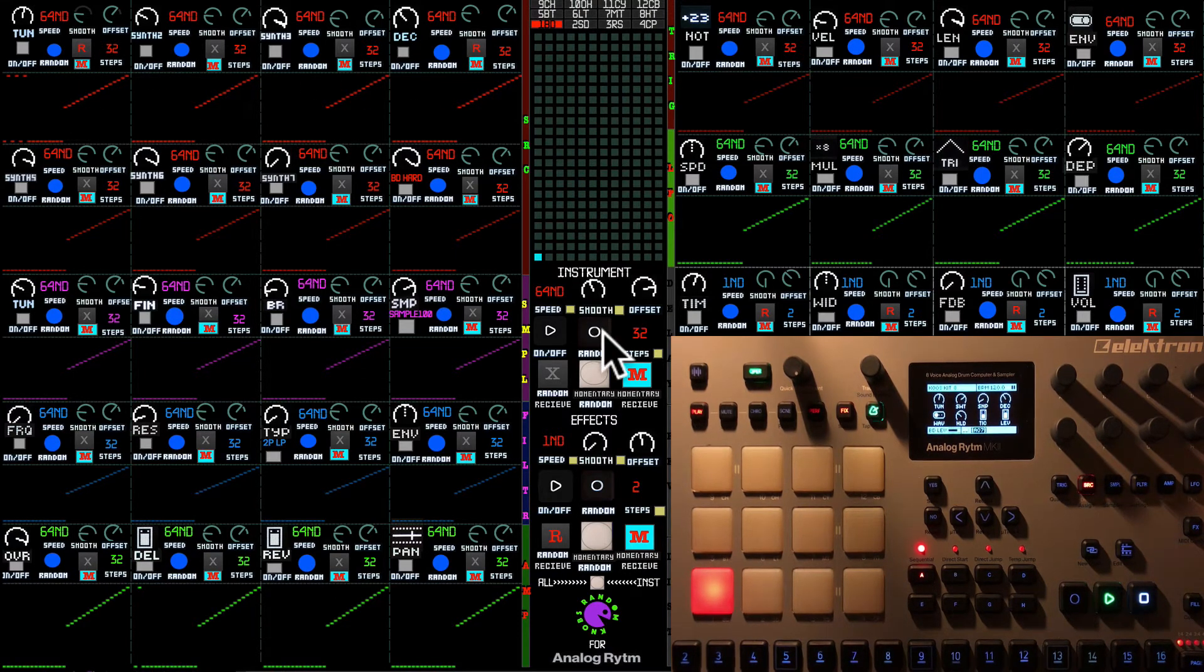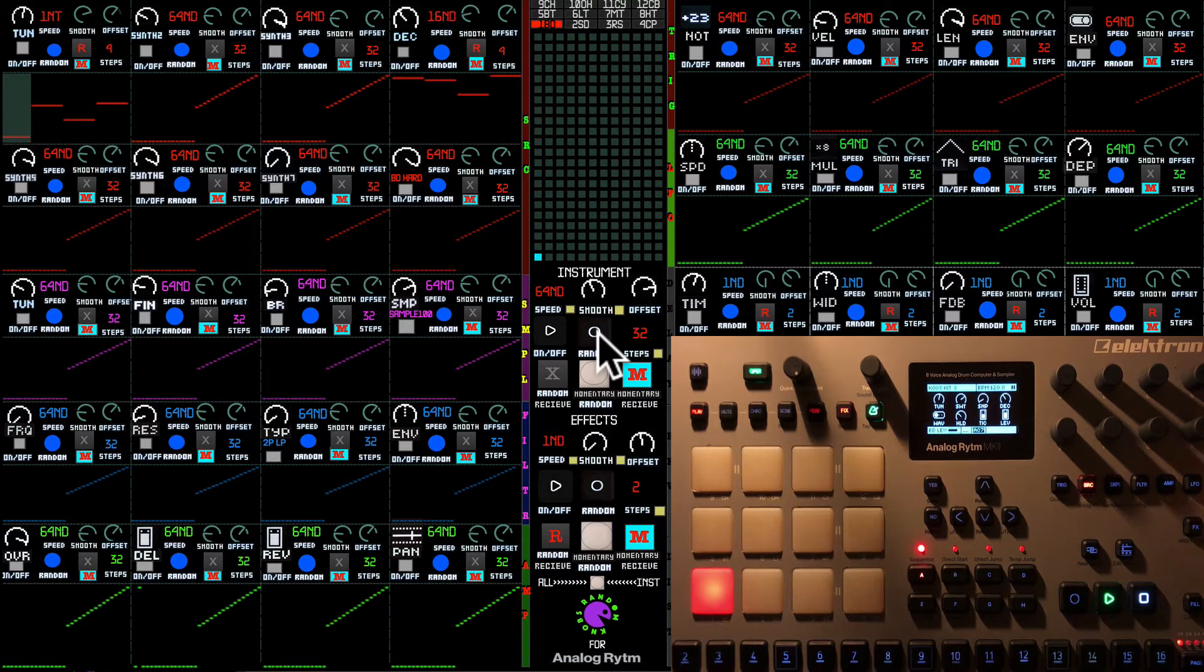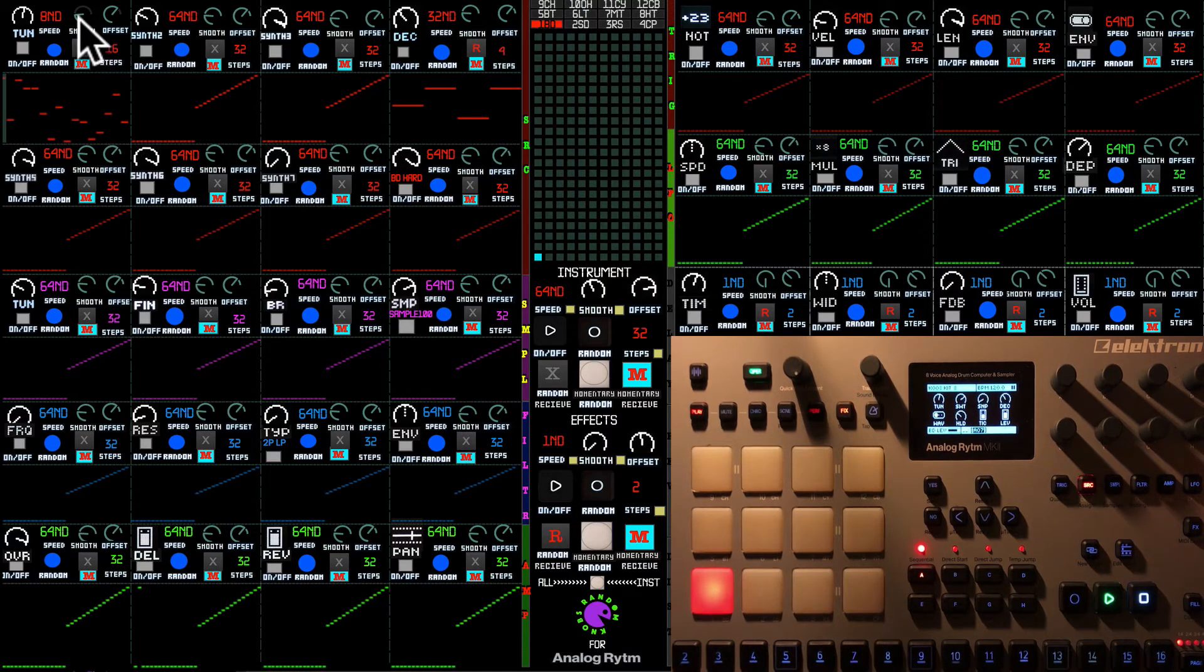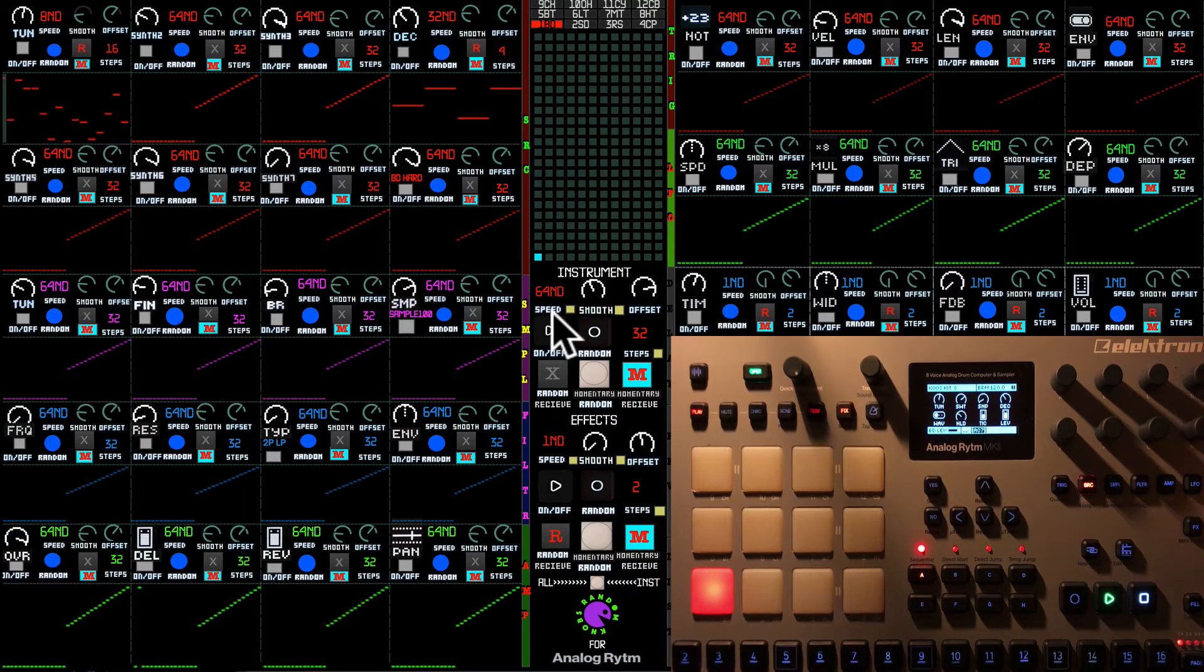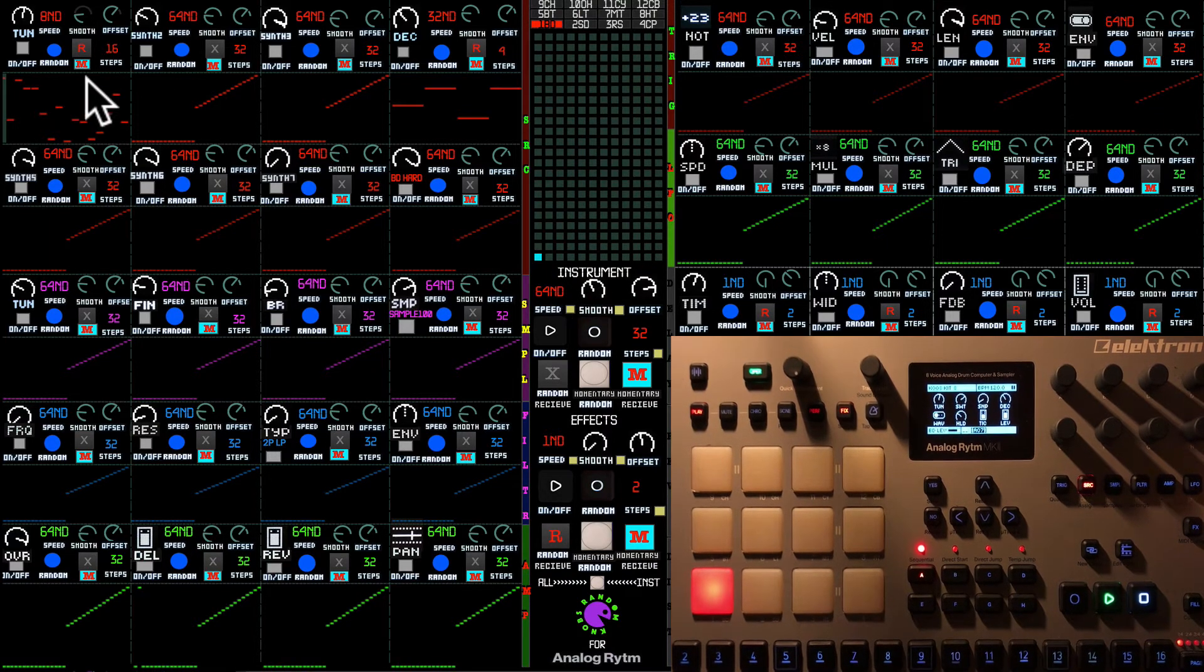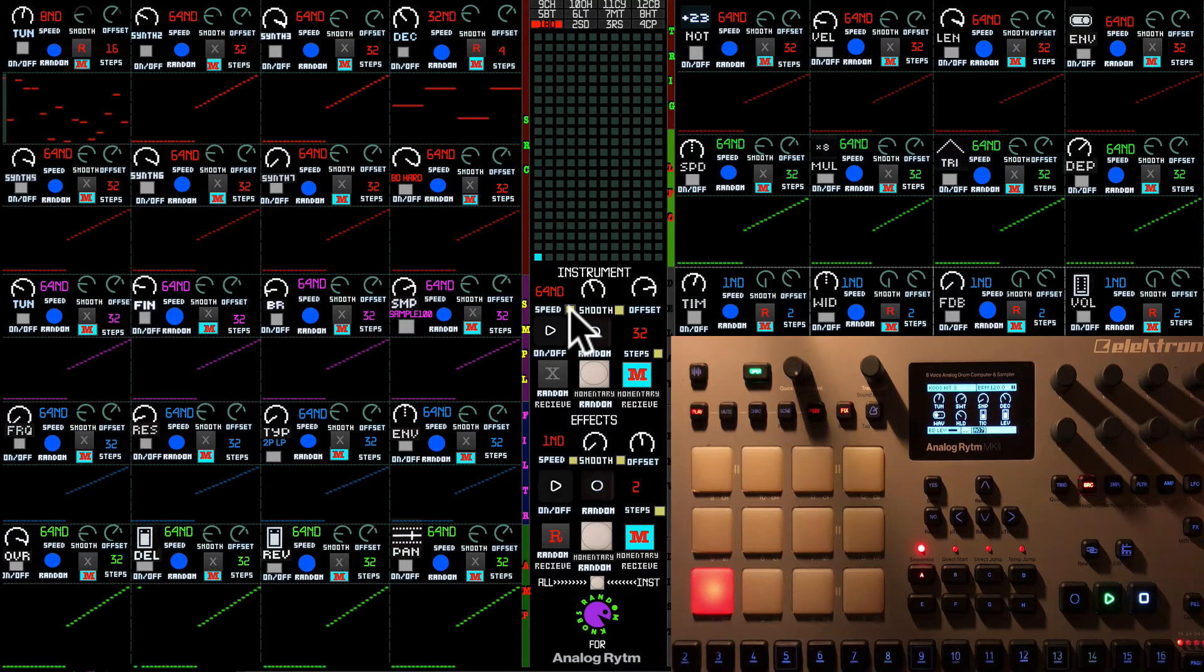You see, there we go. And as you can see, smooth and offset and the steps are changing now. In case you need to leave the speed of each sequencer which you're already happy with, you can deselect this small yellowish toggle.